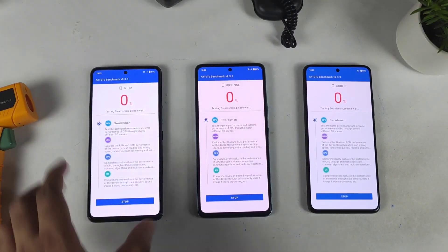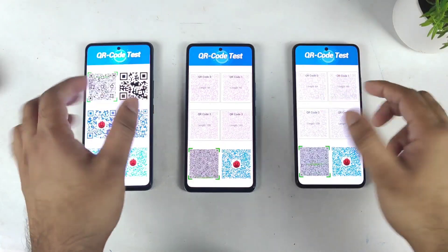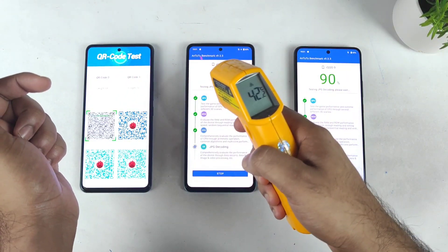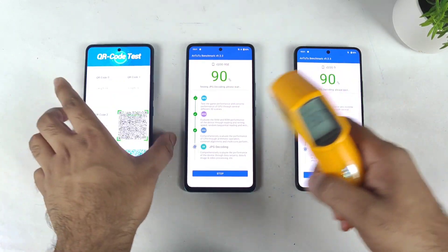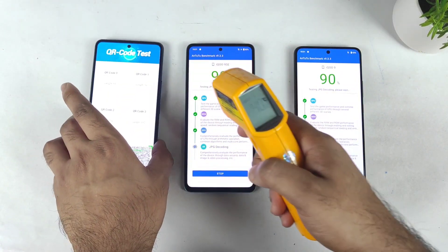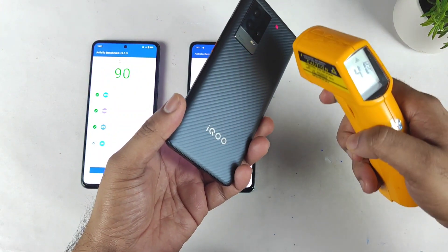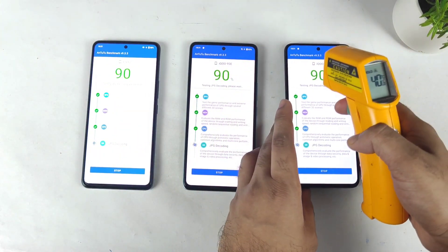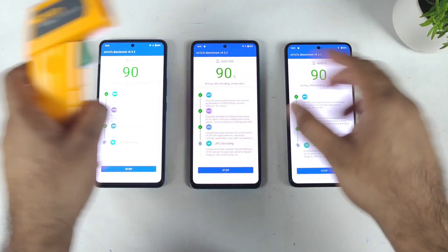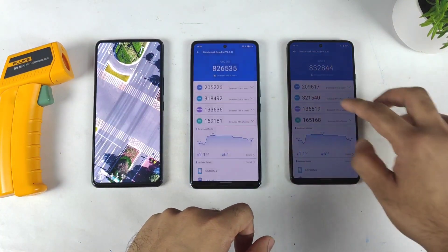Let me start the test for the third time. This is the third time doing the benchmark test continuously between all three smartphones. Temperatures are 40°C, 42.2°C, and 42°C. So Snapdragon 888 and 888 Plus both phones are maintaining around 42°C and Snapdragon 870 is maintaining around 40°C. My room temperature is about 32.6°C — there is no AC or cooler in my room at this moment.